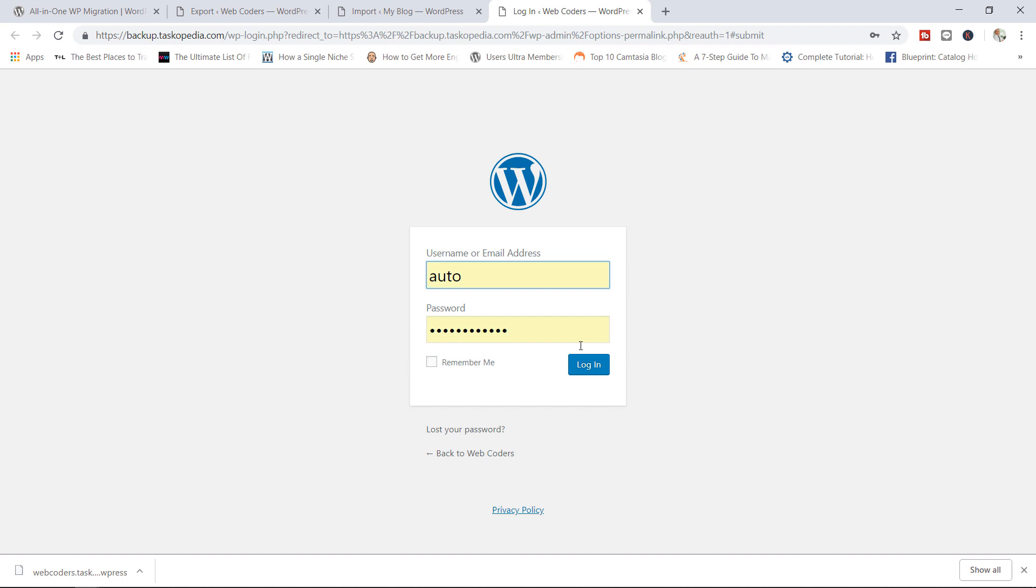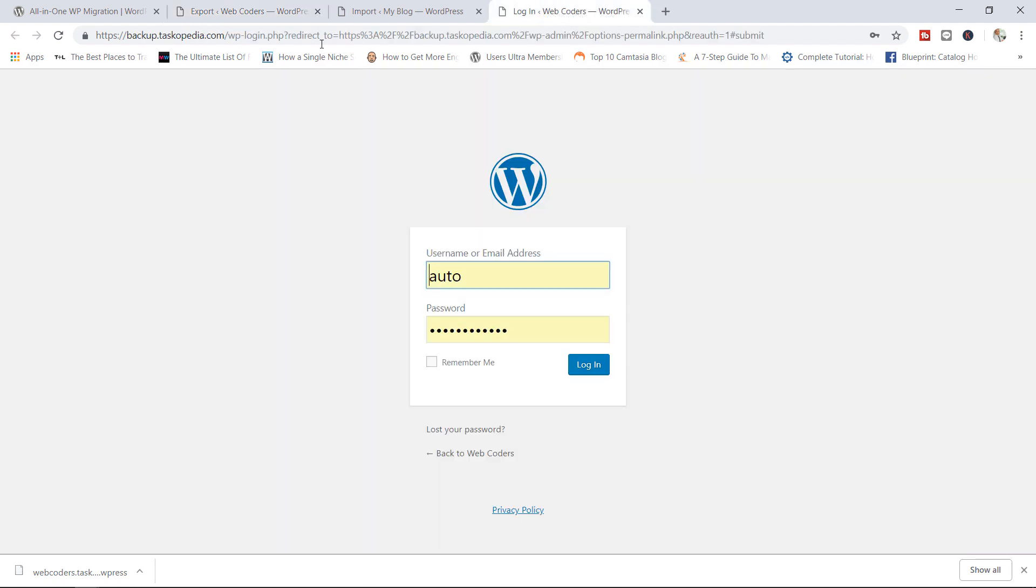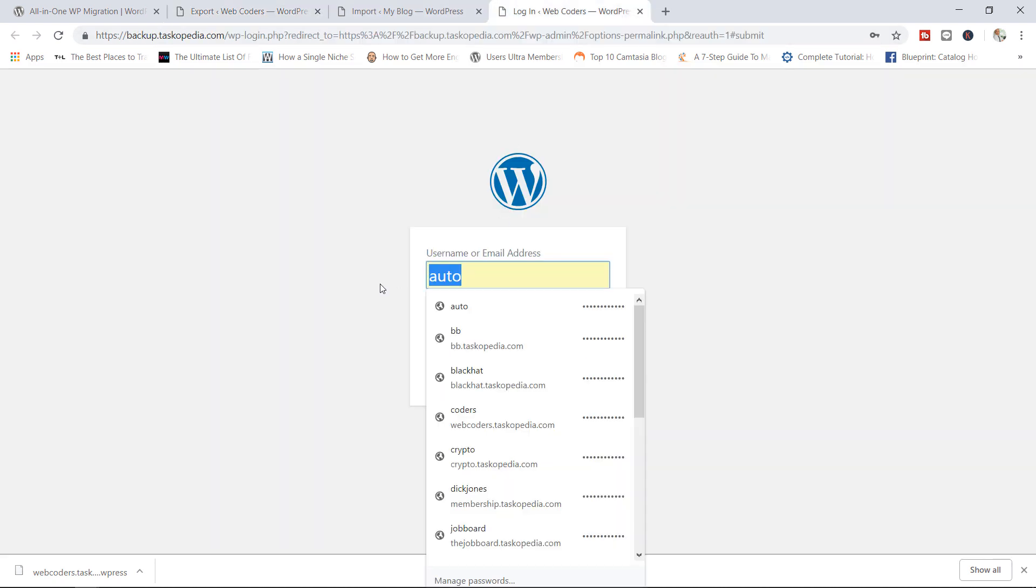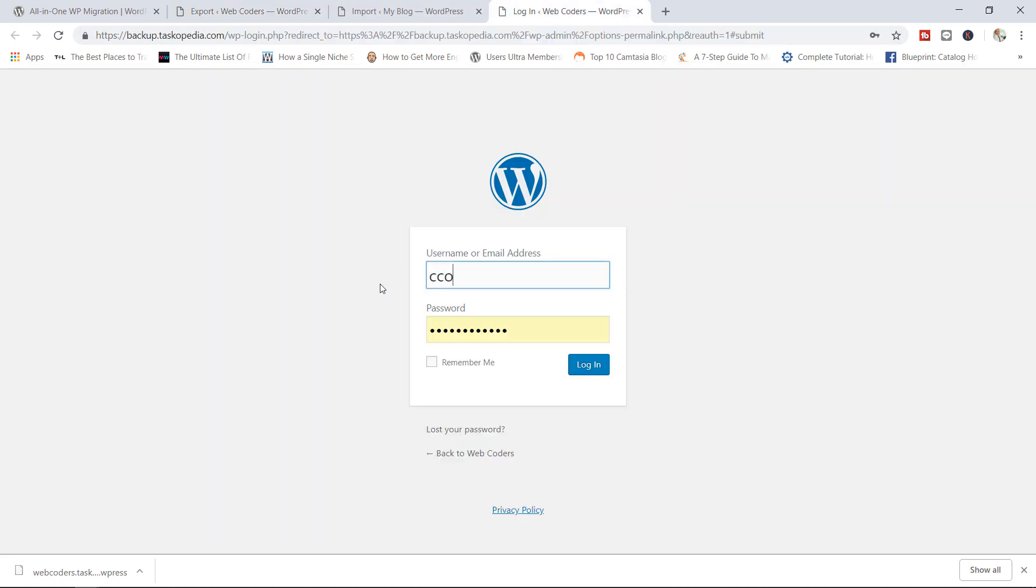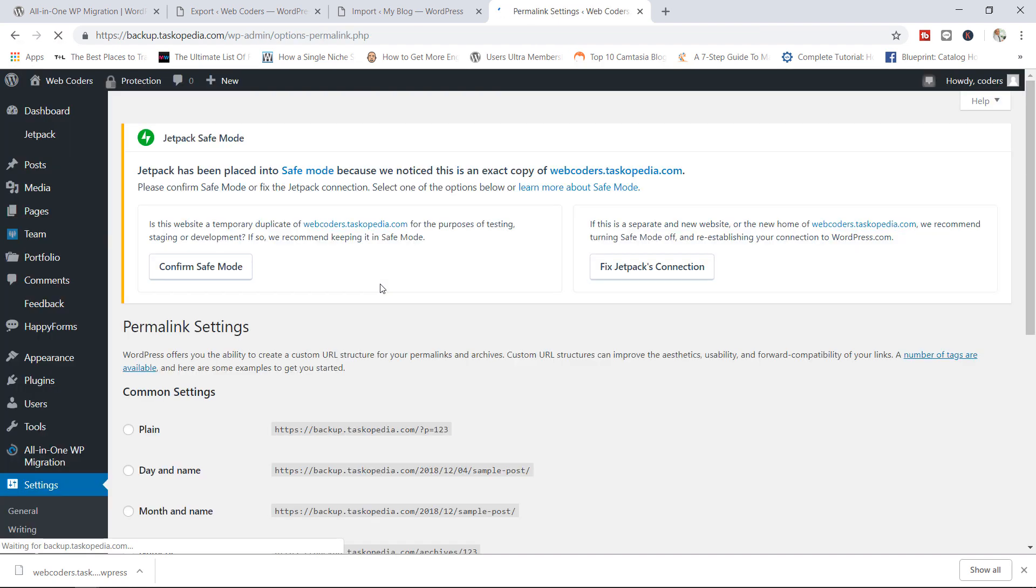I should mention this right now. Remember that we have transferred all the files, the database from our current domain, which is webcoders, to a new domain, backup.taskopeta.com. As a result, the username and password that we use to log into the backup.taskopeta.com website is now obsolete. We're going to have to use the username and password from webcoders. So I'm going to jump in here, change my username to coders and then add the new password.